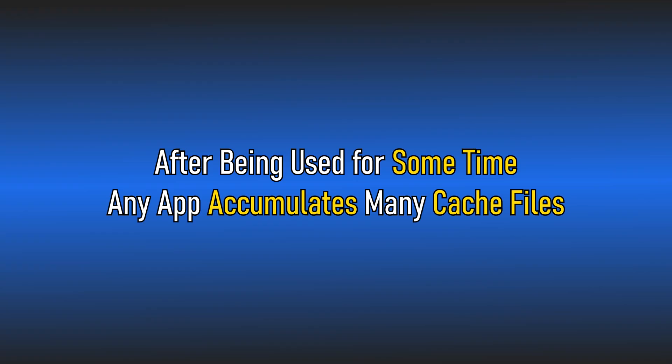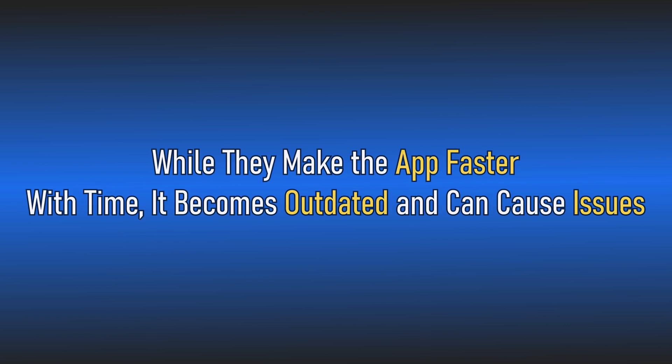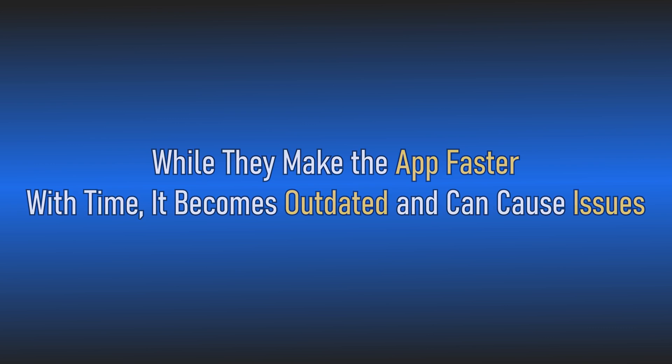After being used for some time, any app accumulates many cache files. While they make the app faster with time, it becomes outdated and can cause issues. It's a good idea to clear the cache occasionally.